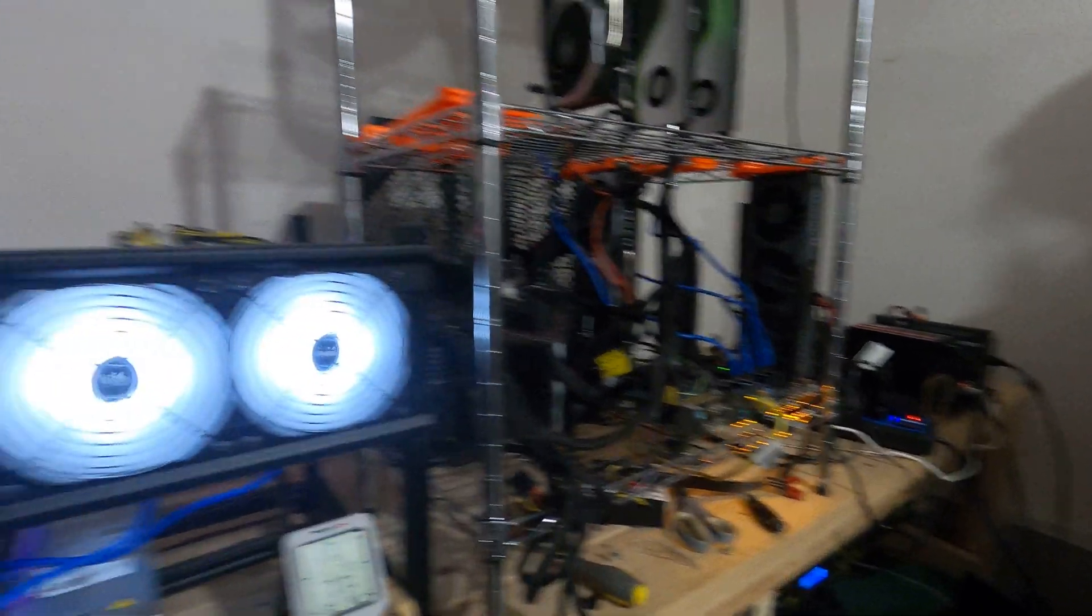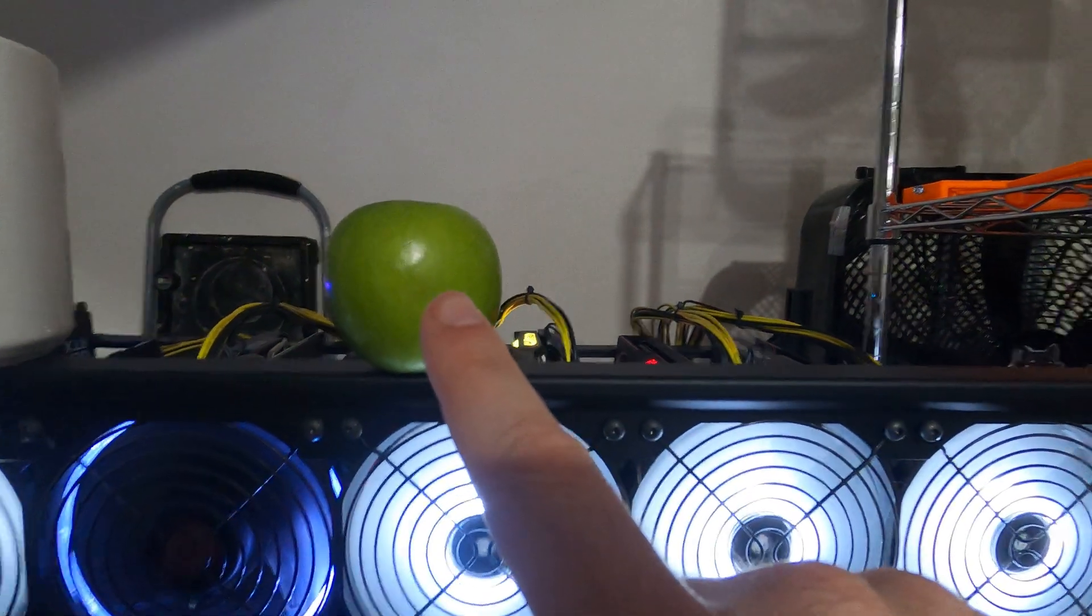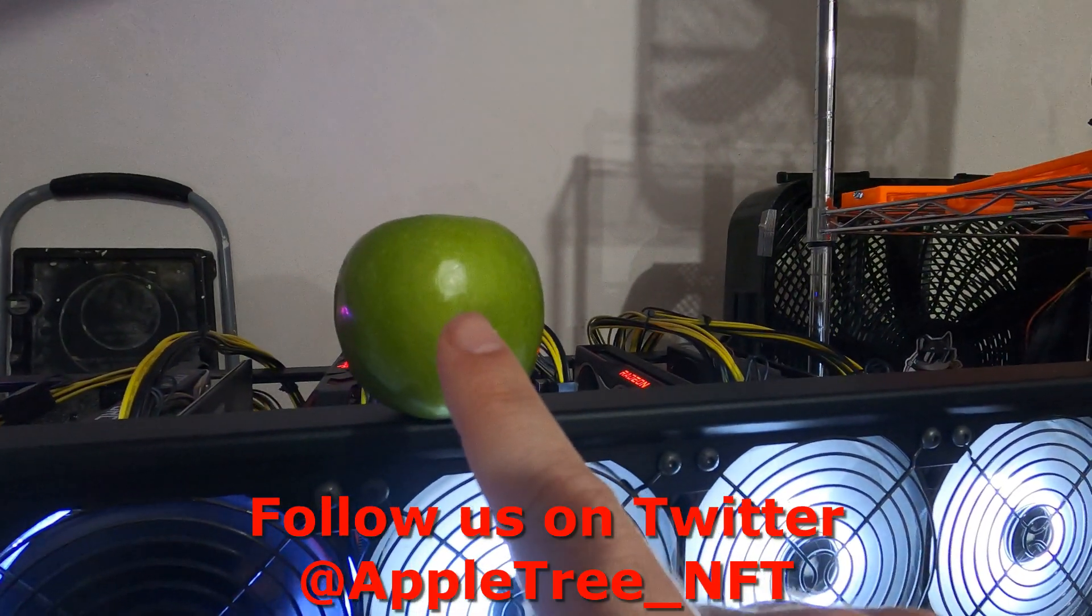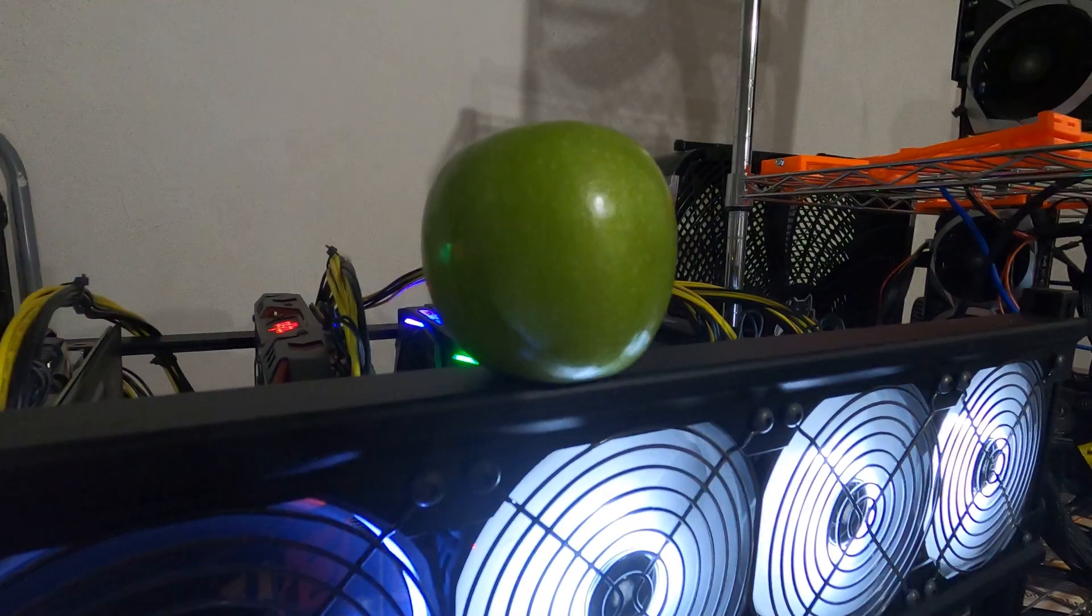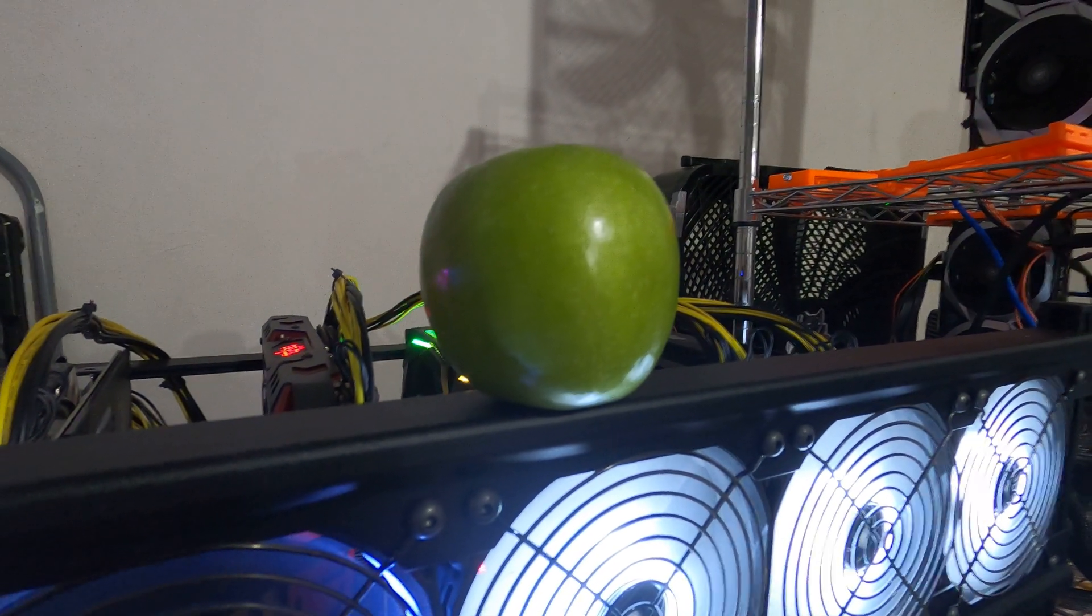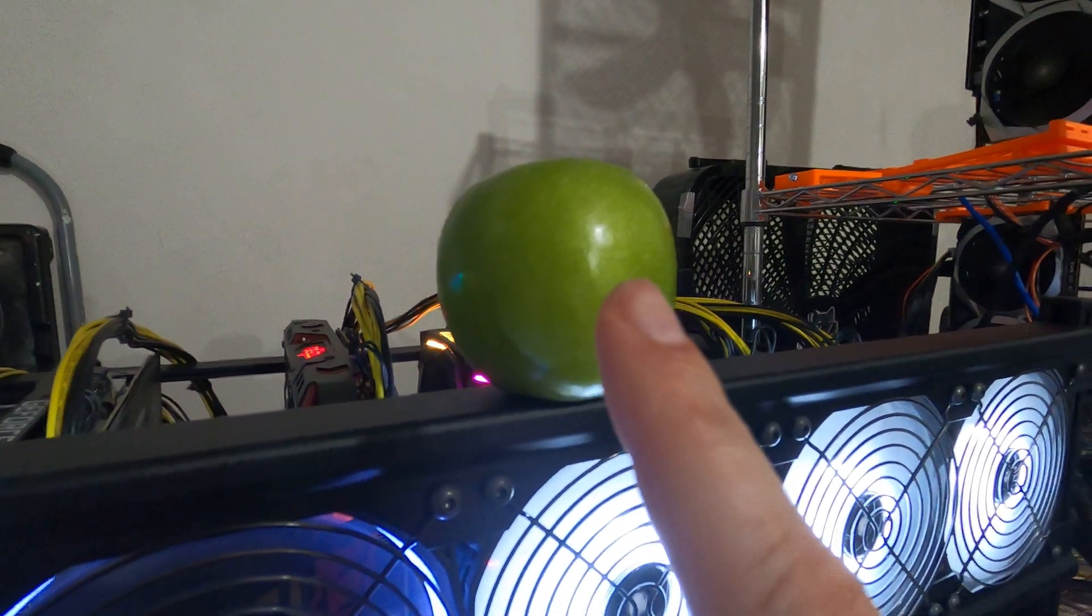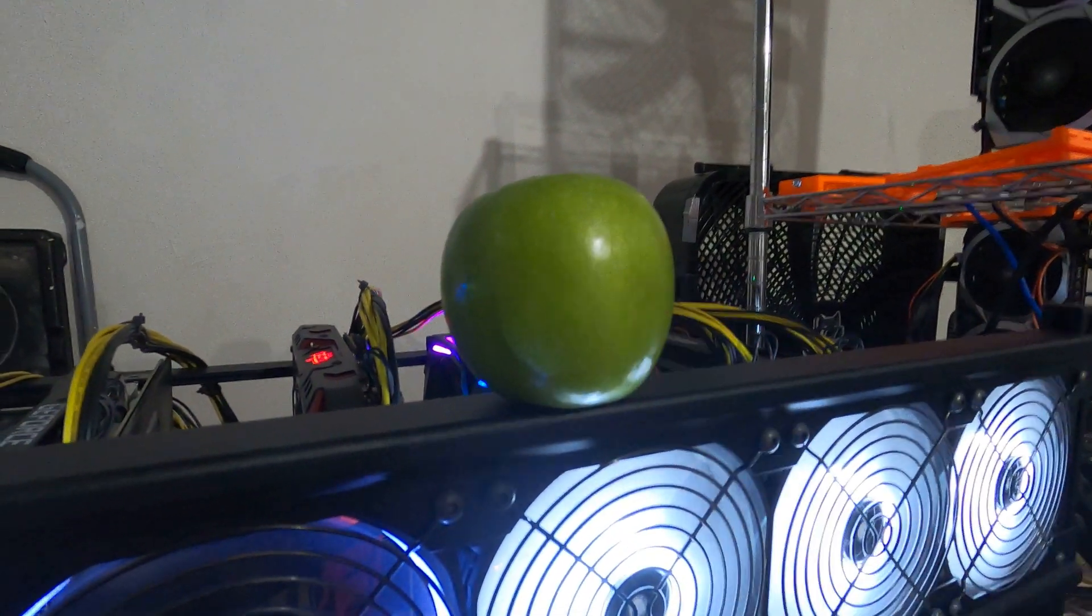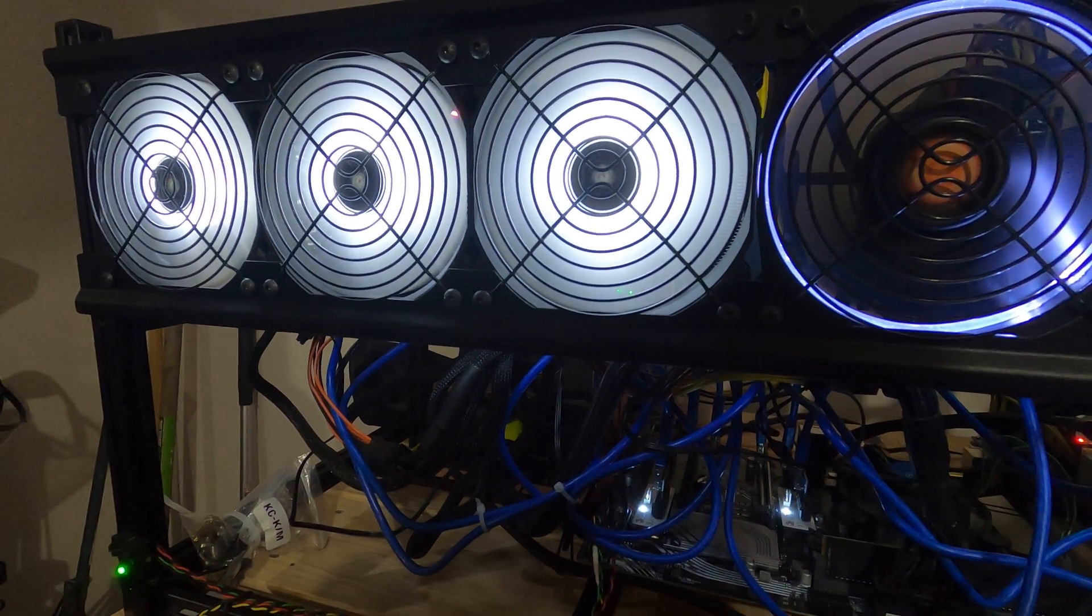But before we do that, just a quick plug for a few things. Firstly, I want to shout out our new NFT project again. It is the Apple Tree NFT, so check out the link in the description below for our Discord. We actually did our first whitelist giveaway today and gave away 10 whitelist spots in under five minutes, so quite amazing getting some awesome traction going on that project. Don't miss out.